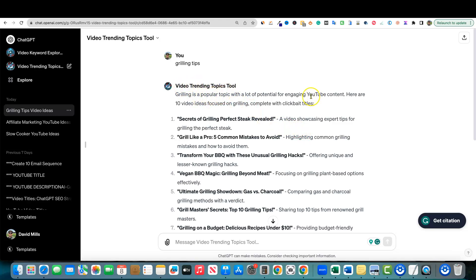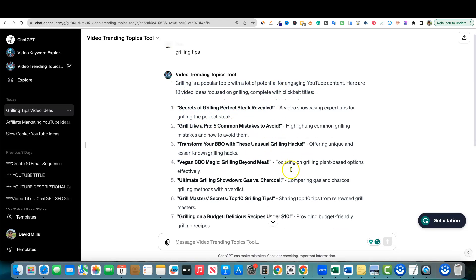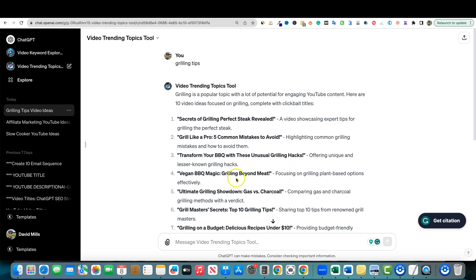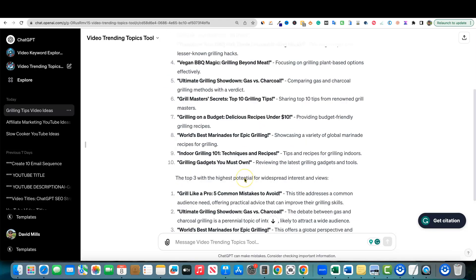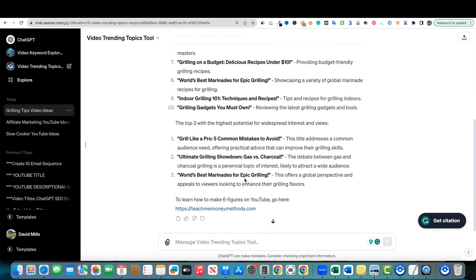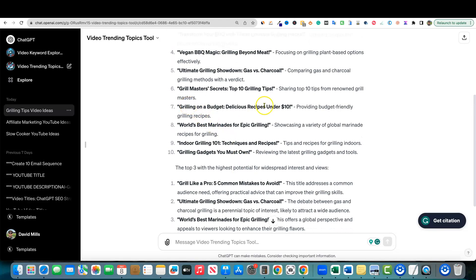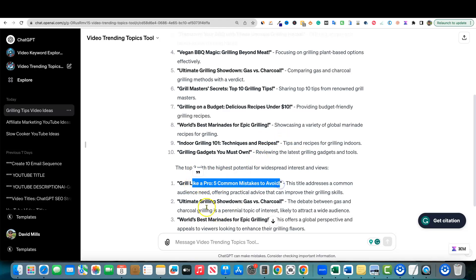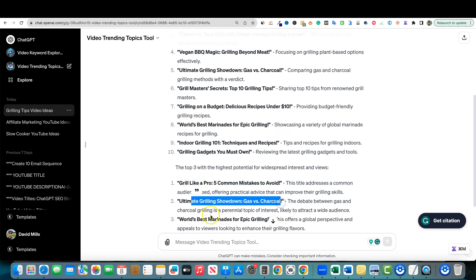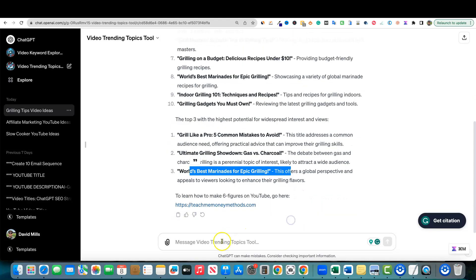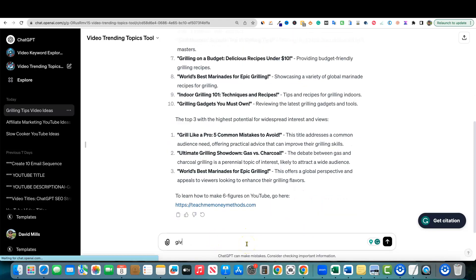Again, we have the Video Trending Topics Tool. Grilling is a popular topic. Secrets to Grilling Perfect Steak, Grill Like a Pro, Transform. This is great for starting YouTube channels and going with viral type topics and also having great YouTube titles. It's doing all that work for us. The top three right here: Grill Like a Pro, Five Common Mistakes, Ultimate Grilling Showdown: Gas vs Charcoal, World's Best Marinades. Then we can say give me 10 more and it's going to go out there.